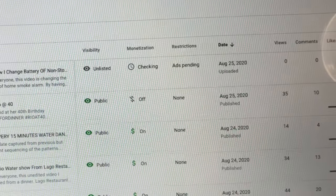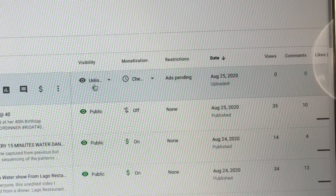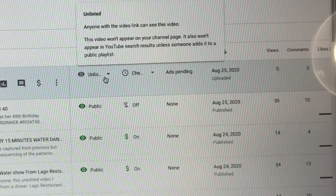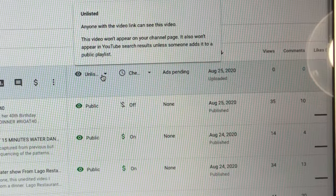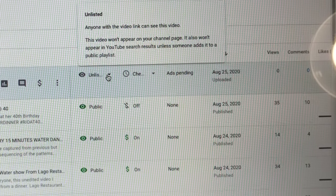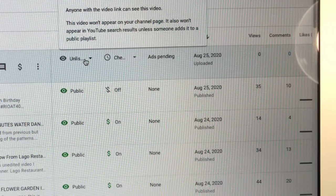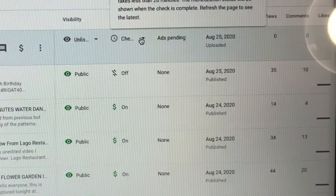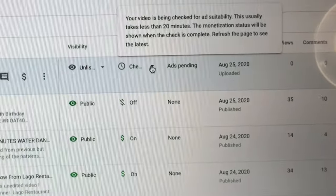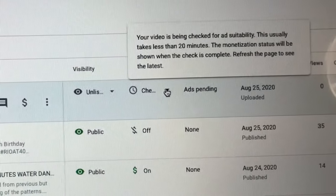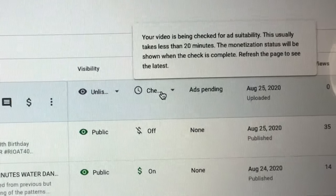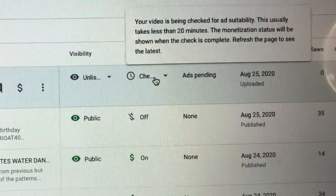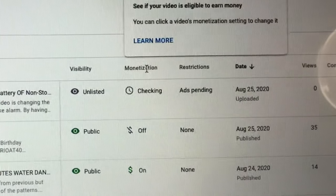Just like this one, when we upload, you should put it on unlisted or private for the YouTube program advertisement to have their time in checking. Just like right now, the status on the monetization area.